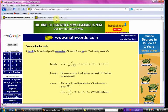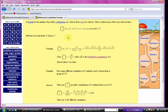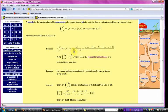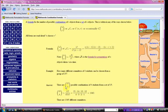The combination is a little bit more complex. It's the first number factorial over the second number factorial times the first minus the second number factorial. So it would be like 15 factorial over 4 factorial times 15 minus 4, which would be 11 factorial.